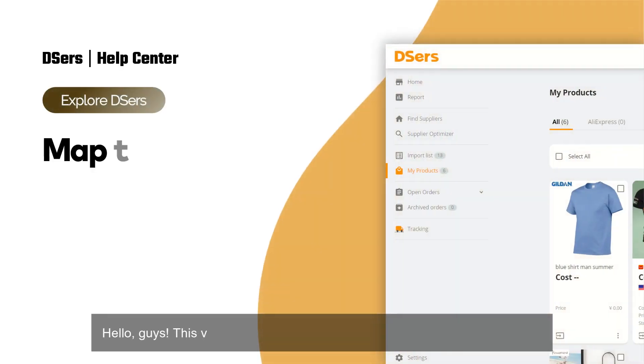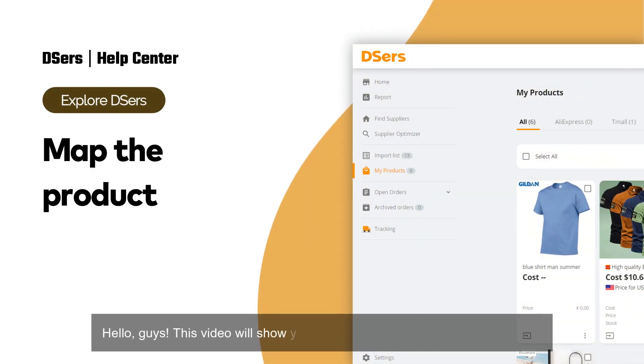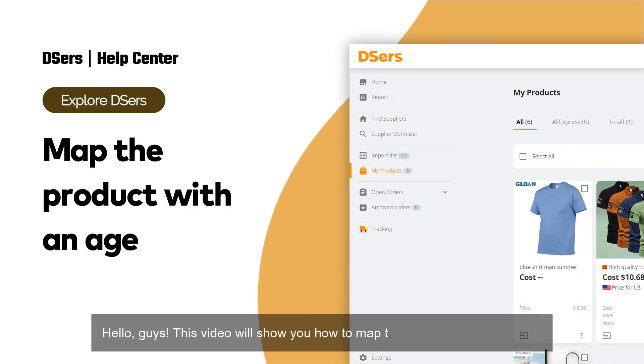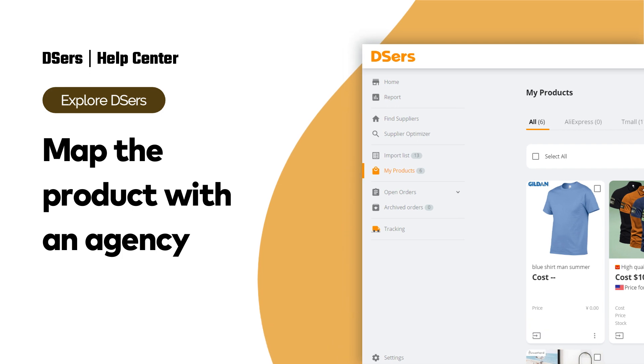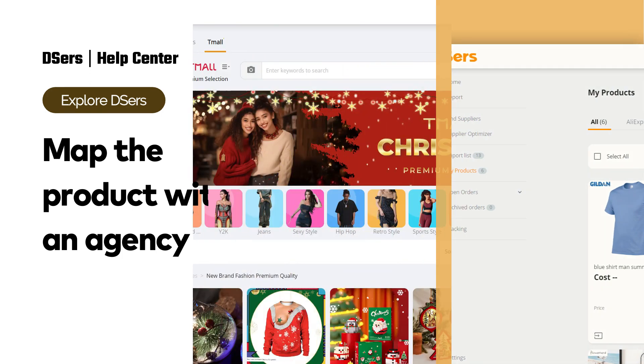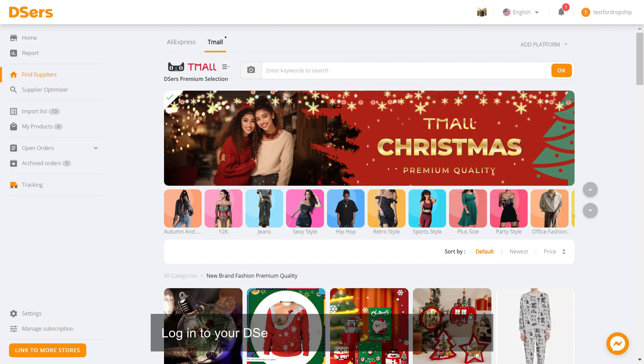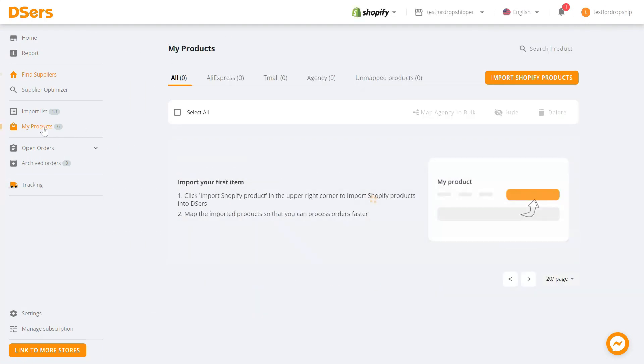Hello, guys. This video will show you how to map the product with an agency. Log in to your Deezer's dashboard and go to My Products.